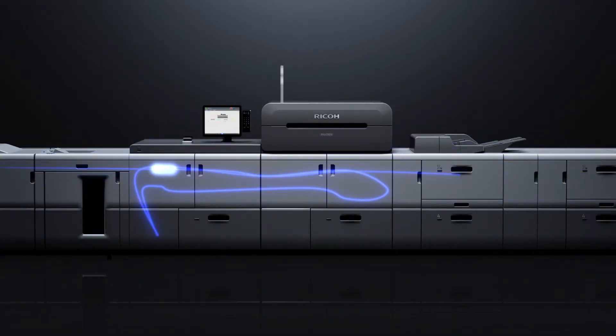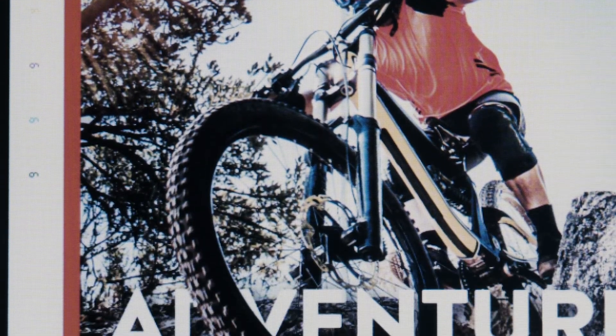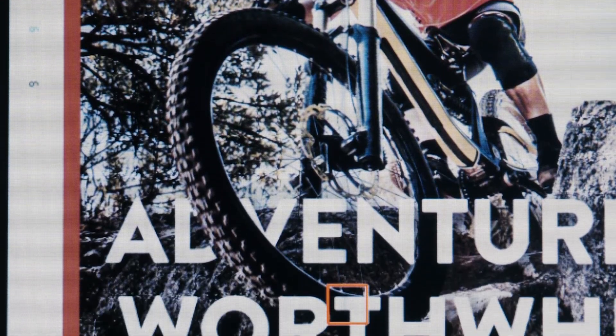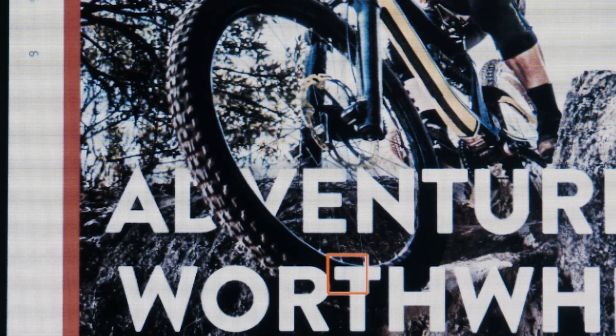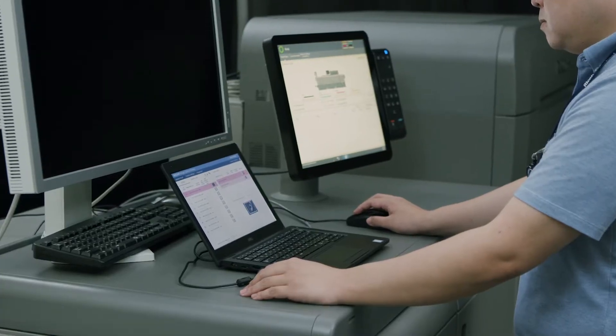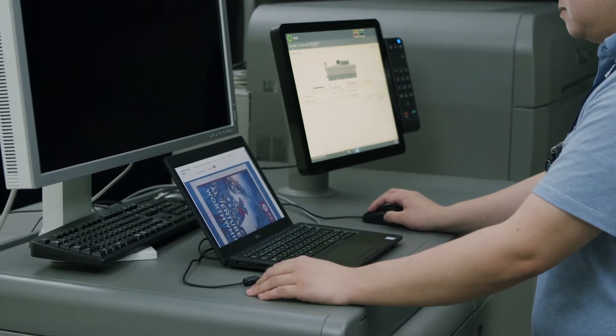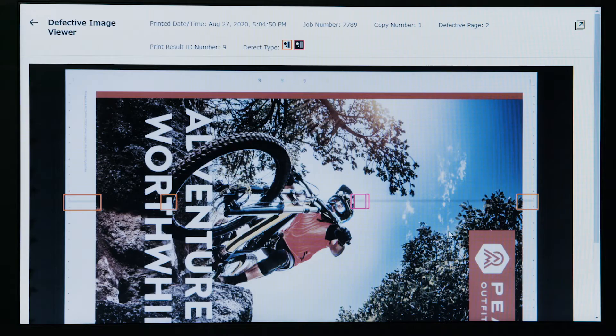All pages are inspected and details regarding defects are recorded. When defects are found, their locations are displayed in the user interface.